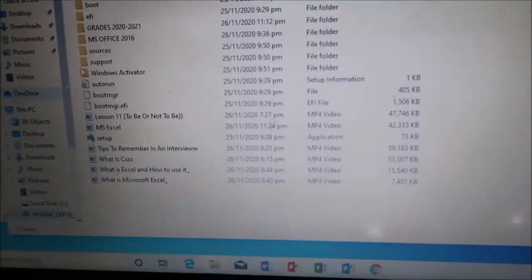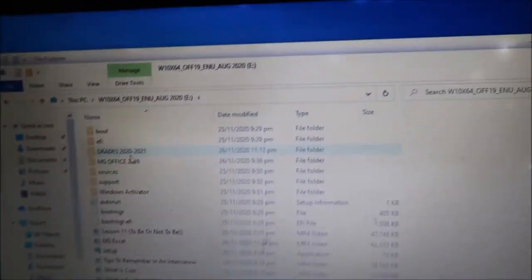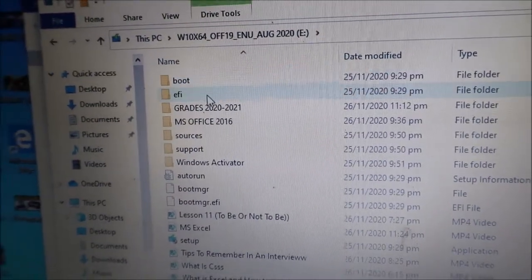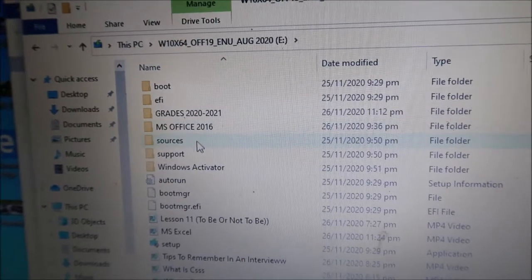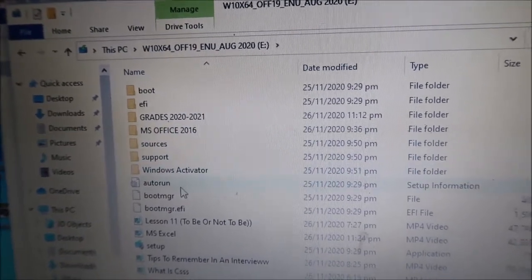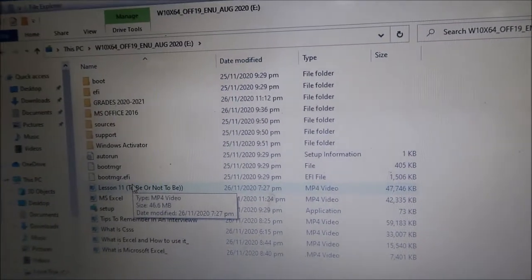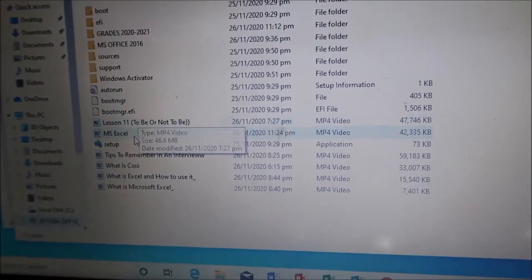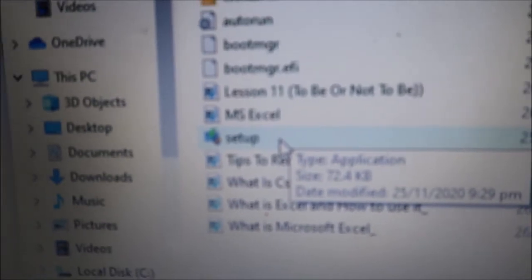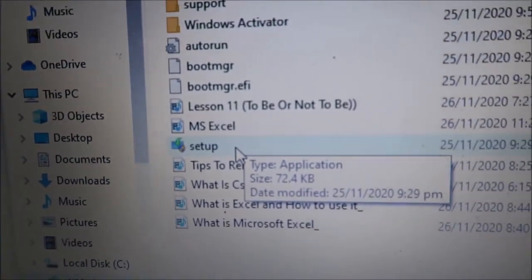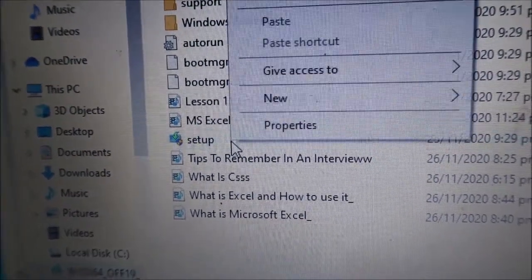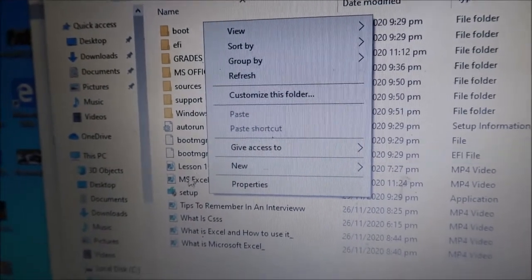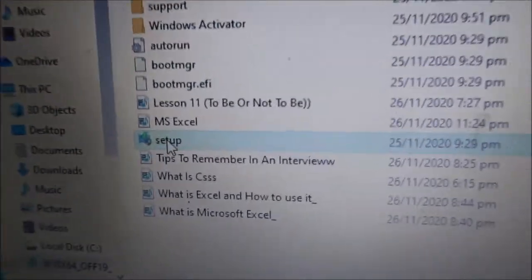So this is how it looks like if it's already bootable, my dear friends. We have this boot, EFI, source and support, Windows activator, auto run. And the first thing that we need to do, of course, is to look for the setup file. There you go, setup. All we need to do is to click this one, double click this one.